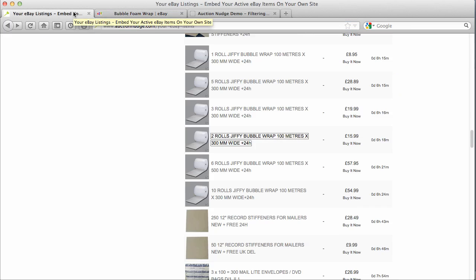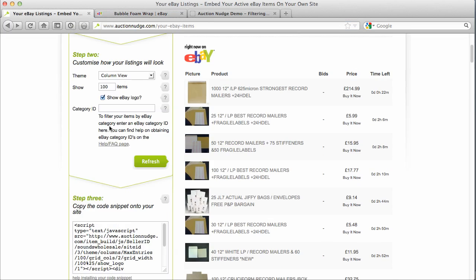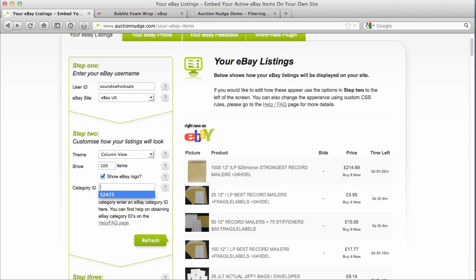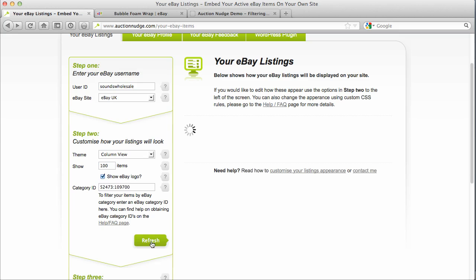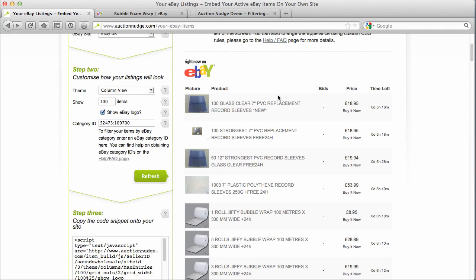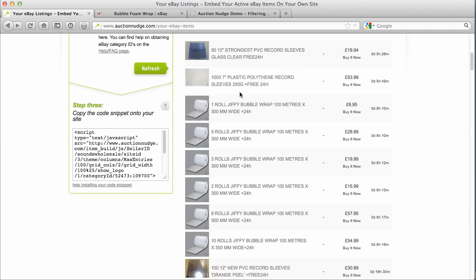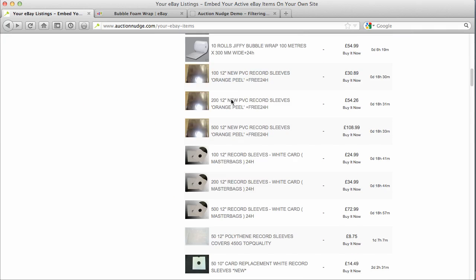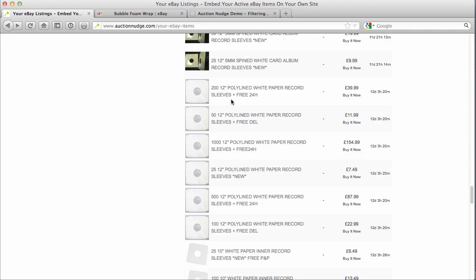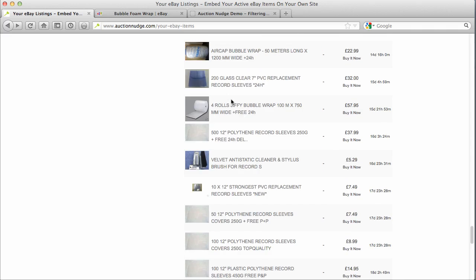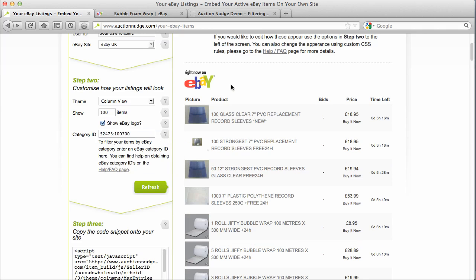So if we go back to our Auction Nudge form and scroll back up — this was the category ID we had to display those record sleeves. To display multiple category IDs we use a colon. So enter a colon and then paste in that bubble wrap category ID and click refresh. Now we can see that listed are just the record sleeves and also bubble wrap and nothing else. So that's quite quickly done just by copying those category IDs — we can filter by category.